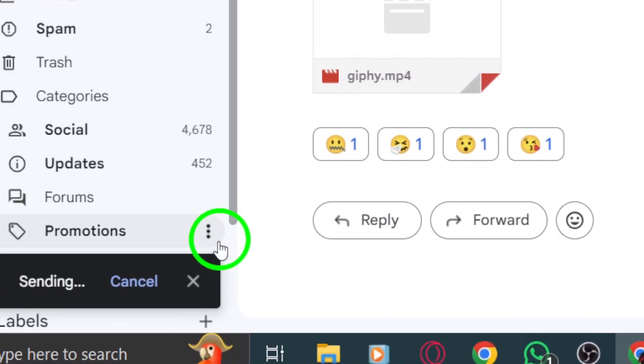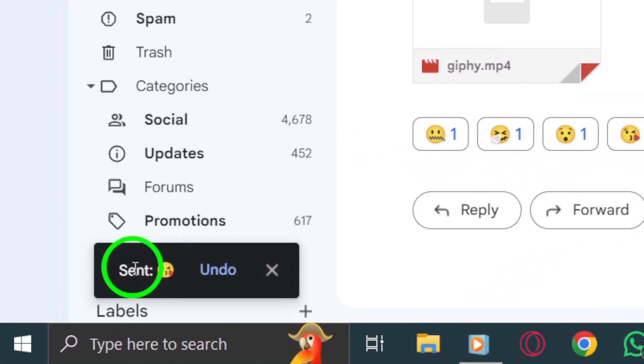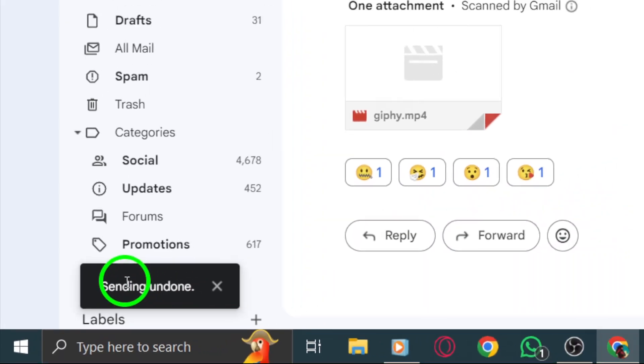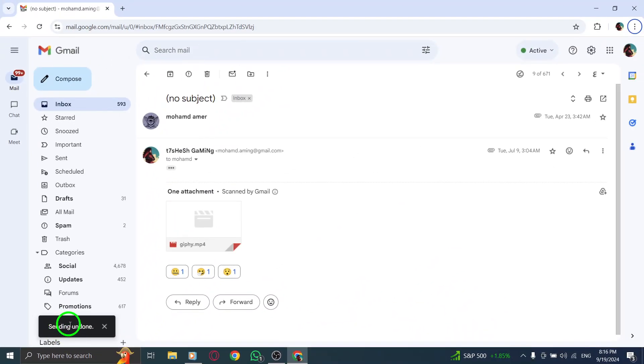Immediately, at the bottom left corner of the screen, a pop-up will appear with a cancel option. Click on cancel to remove the reaction before it's finalized.